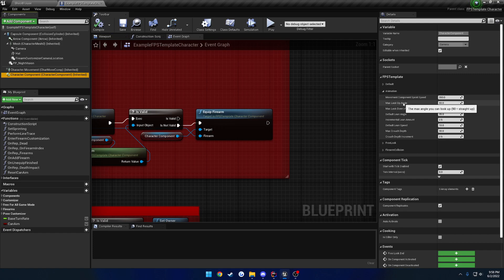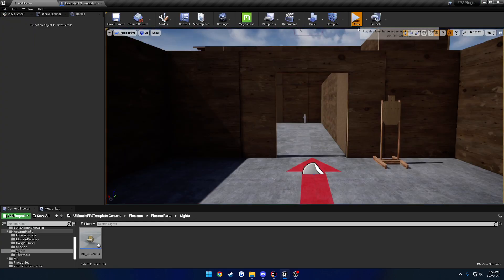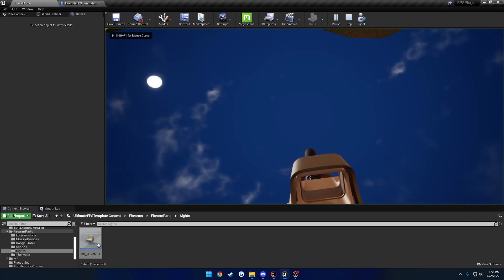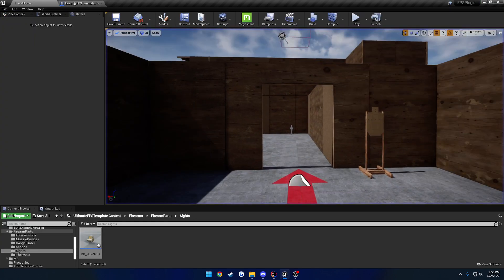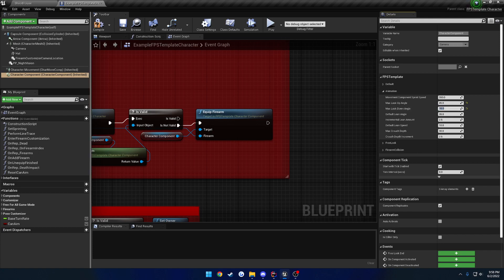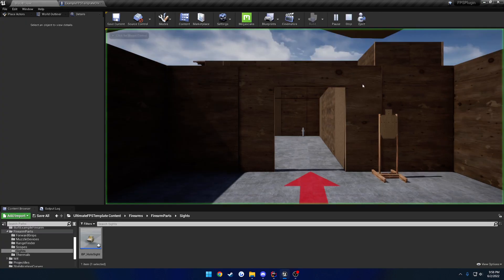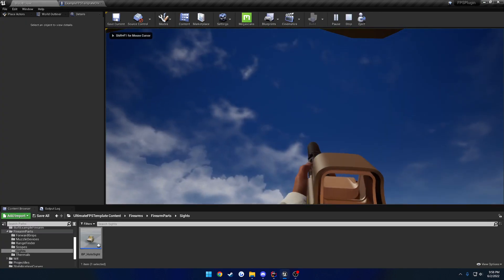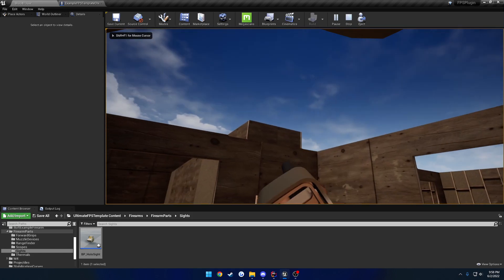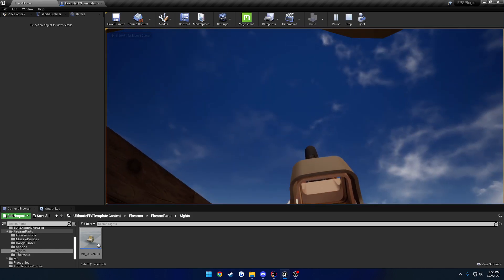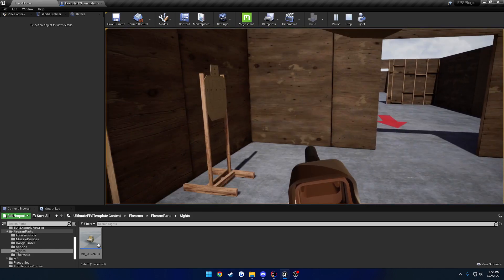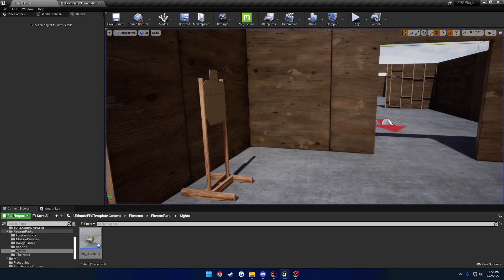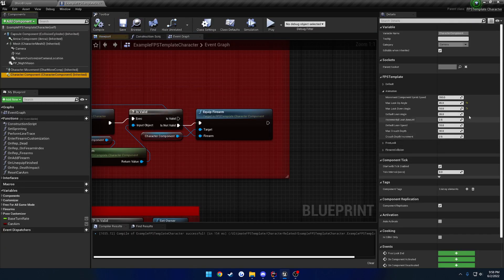Then we have the max look up, and look down angle. So this is how far you can look up and down. So lower is less. For example, for the look up, if I set this one to 45 and the look down to 10, you can see I look up. This is as high as I can look up. And then when I look down, that's as far as I can look down. So that's what those go through and alter.